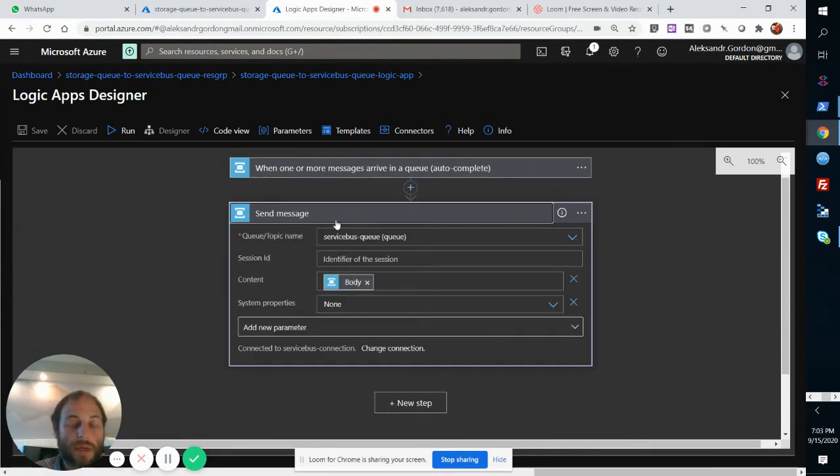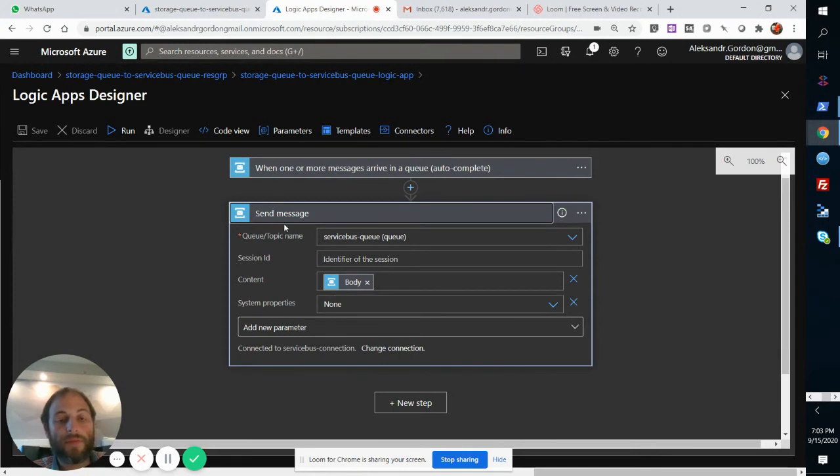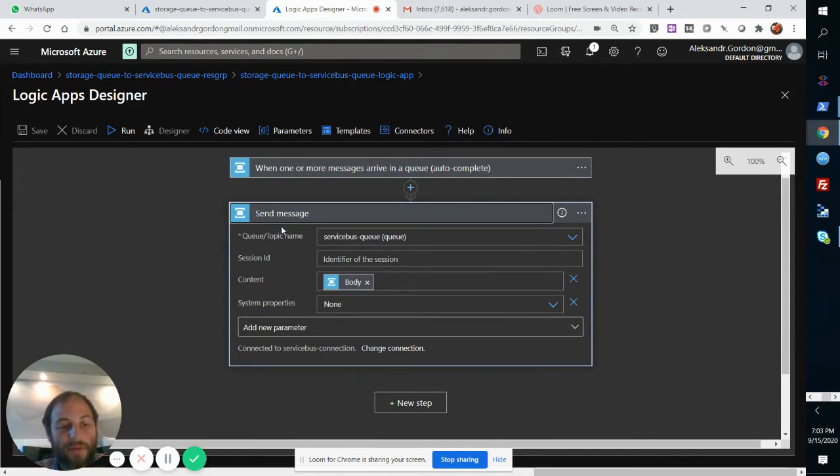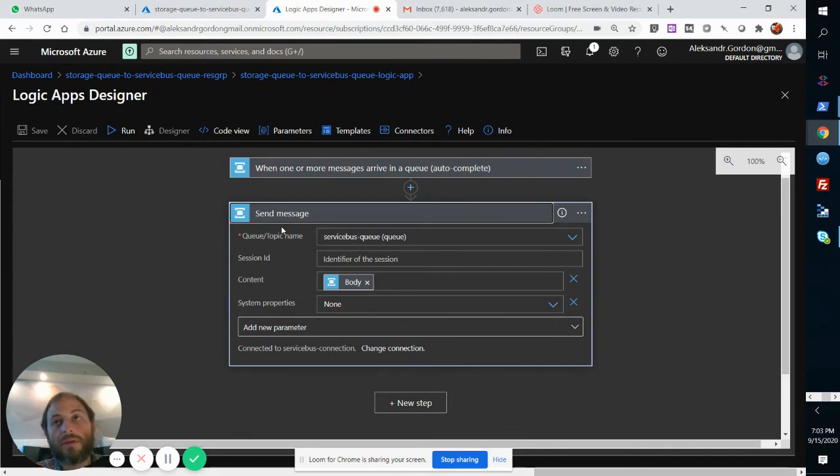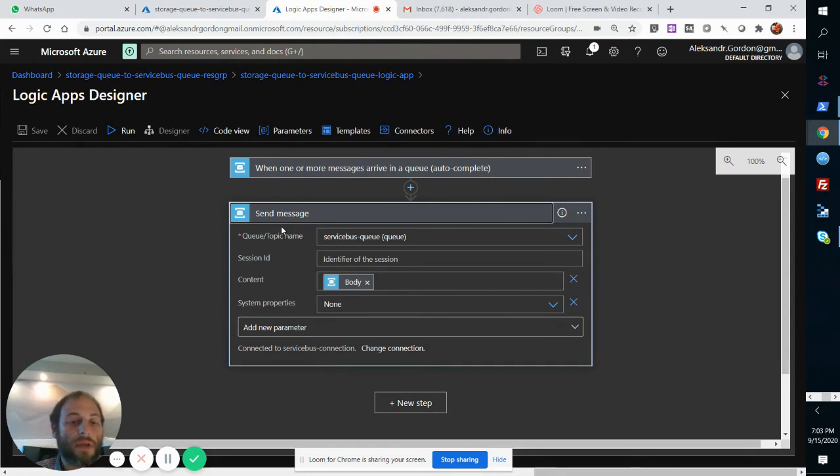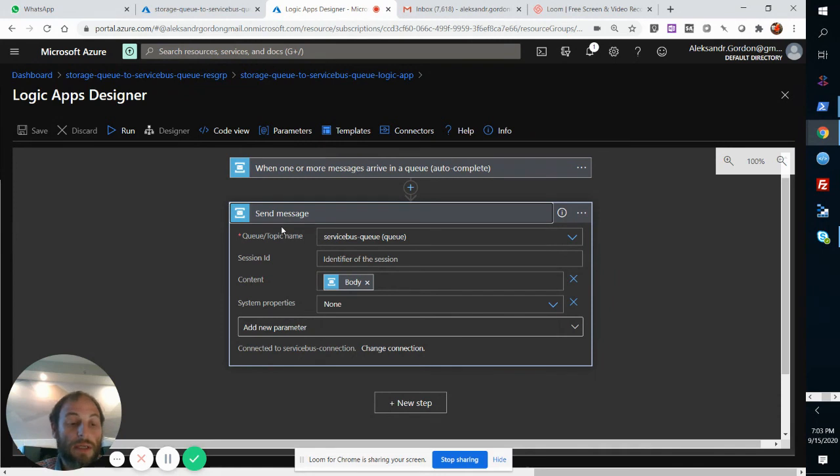So send message, there's going to be five of these running in parallel. And that is the beauty of Logic Apps: the scale out is controlled very easily, and the scale out is extremely powerful.